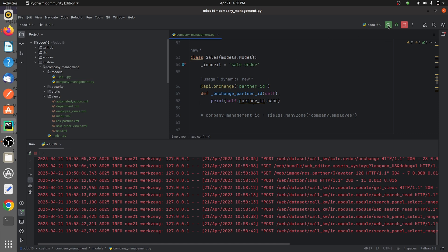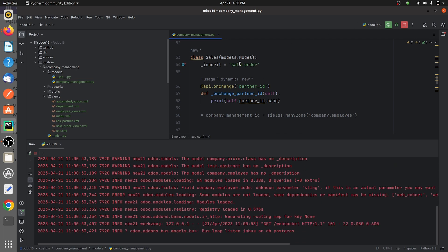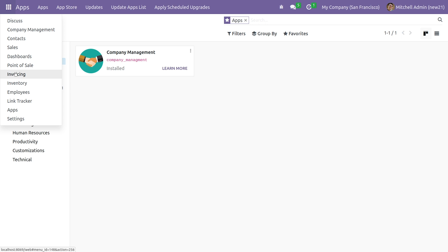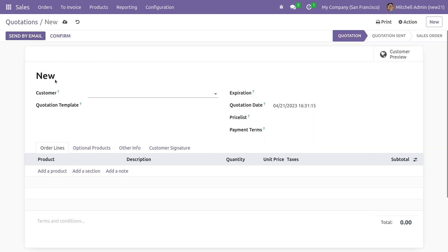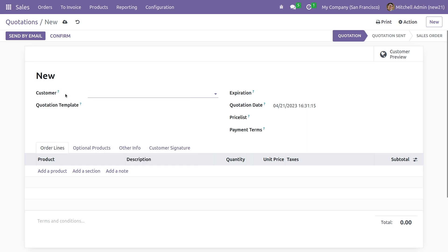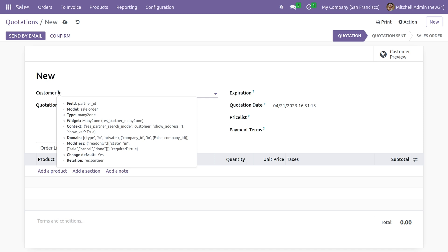Let me just run the code and go to the sales module. As you can see, I have inherited the sale.order, and I can get all the fields that are available inside sale.order. Going to the sales module and opening the form view — as you have enabled the debugging mode, you can see the field name, which is partner_id, for the field here.